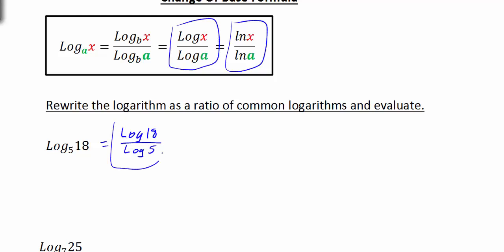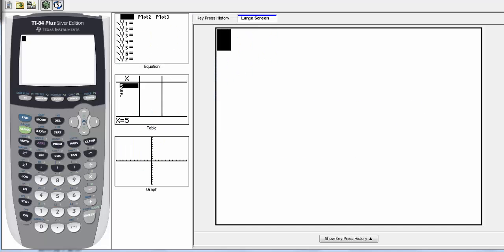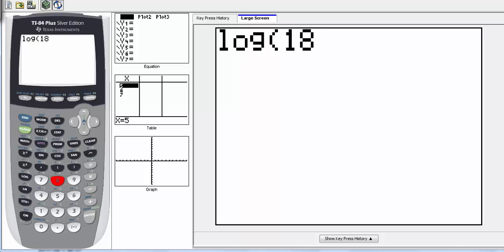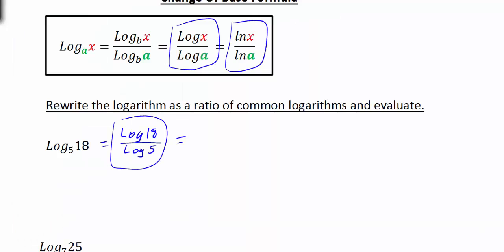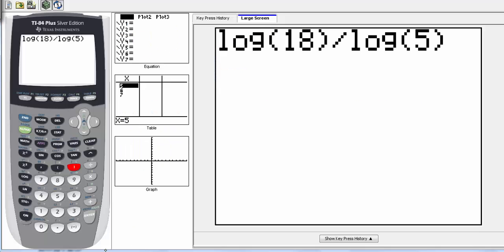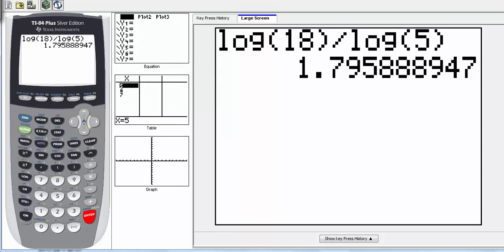So there's the ratio. And then if we want to evaluate this, we go to the calculator. Here, we would type in log of 18. Now, this part is very important — notice how the calculator gives you parentheses. Before you hit divided by, make sure that you close the parentheses. Otherwise, you're going to get the wrong answer. So close the parentheses, divide by, and then we have the log of 5, and once again close your parentheses. So log of 18 divided by the log of 5.